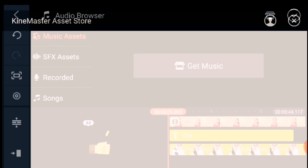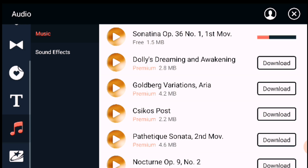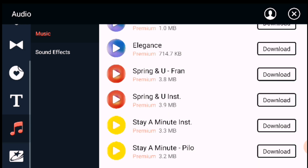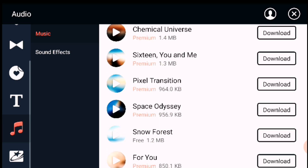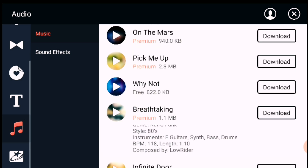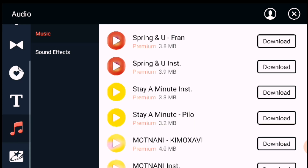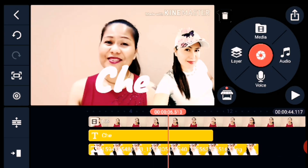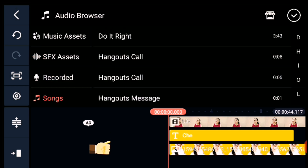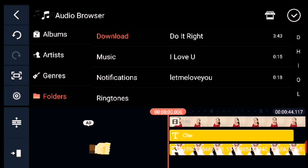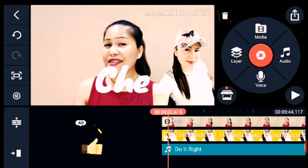Now we will open the Audio section. Here you can choose the music you want as a background for your videos. You can also add sound effects and search for them here. If you want more, go to the premium section to download additional music. You can adjust the music by trimming or splitting it and adjusting the volume.